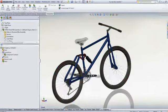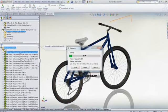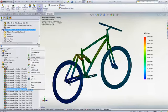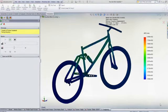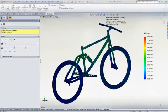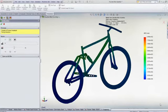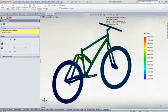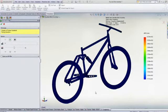SolidWorks simulation allows you to easily calculate the bicycle's resonant frequencies and visualize the natural modes. These natural modes are the inherent flexibility in the bicycle that the rough ground will look to excite, and we need to make sure that there is no synchronization between the two.